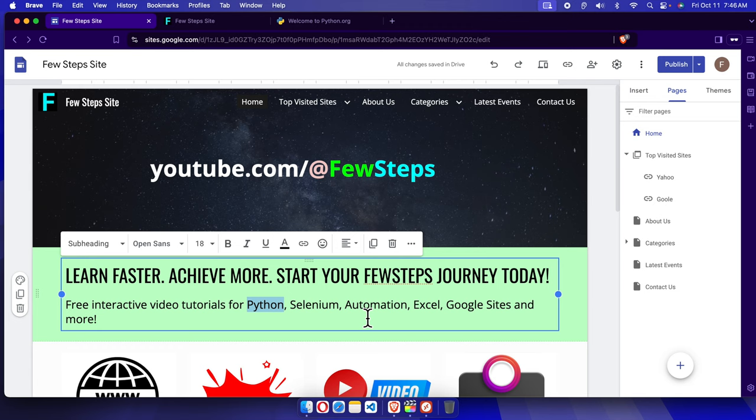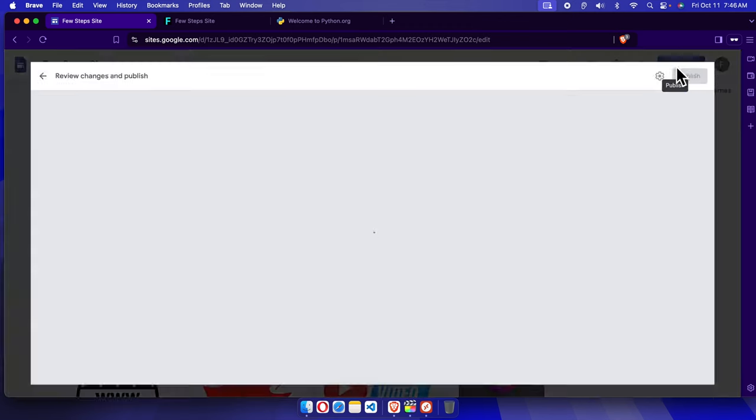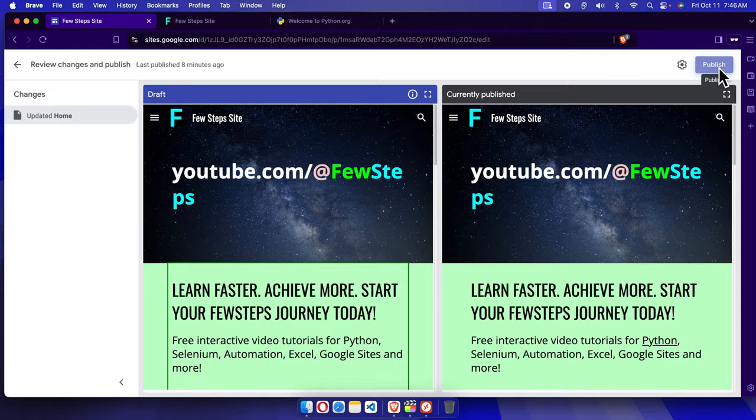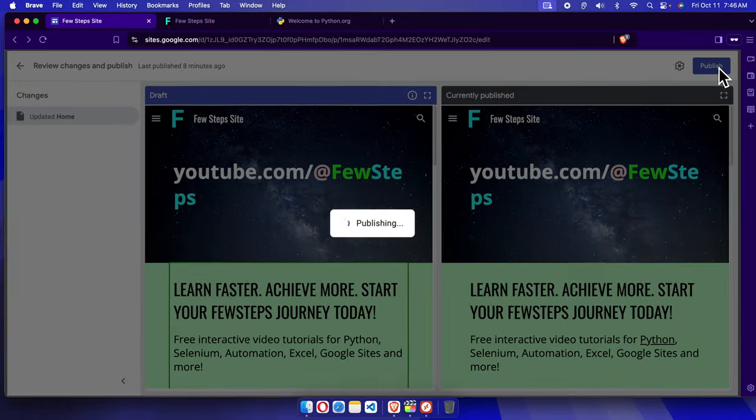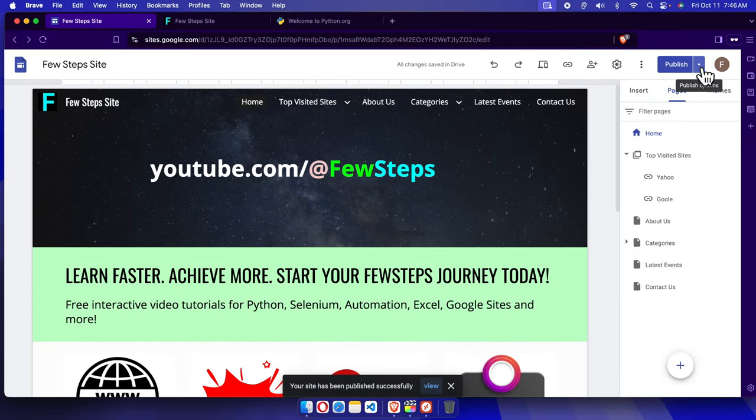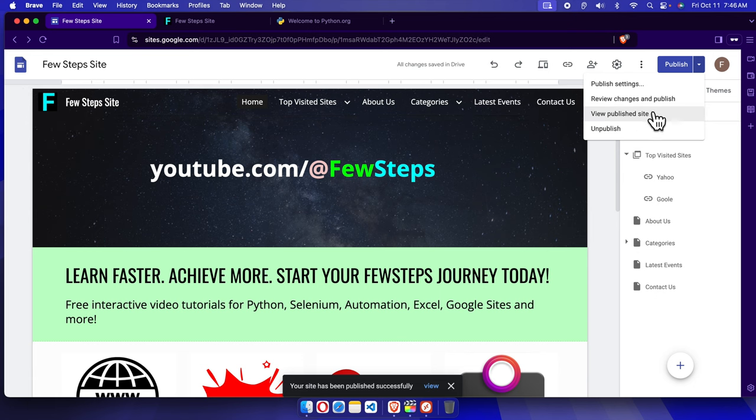Finally, it's time to publish it. I'm going to click the publish button. Now let's see the preview by this dropdown and choose View Published Site.